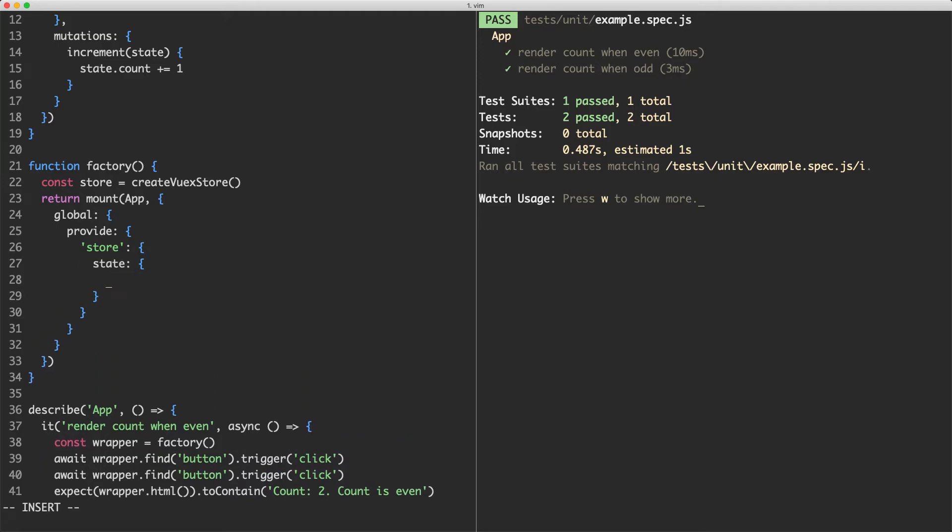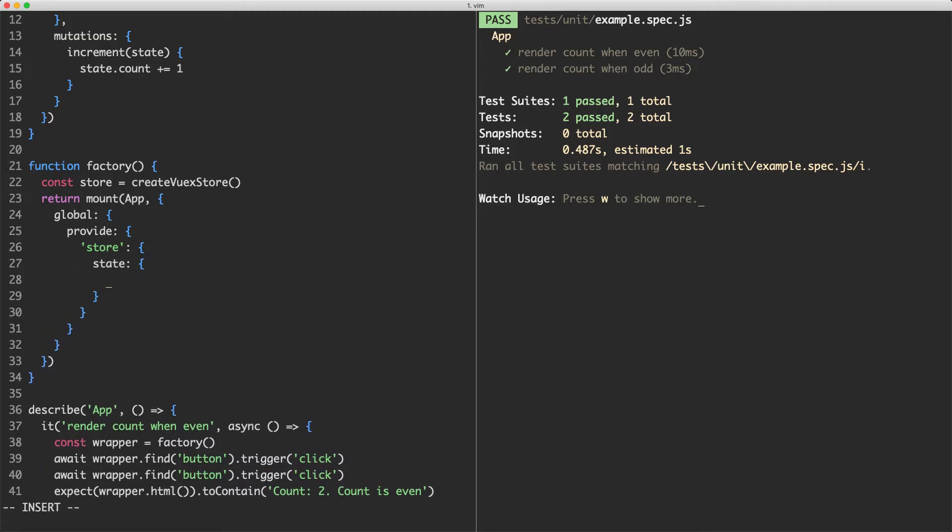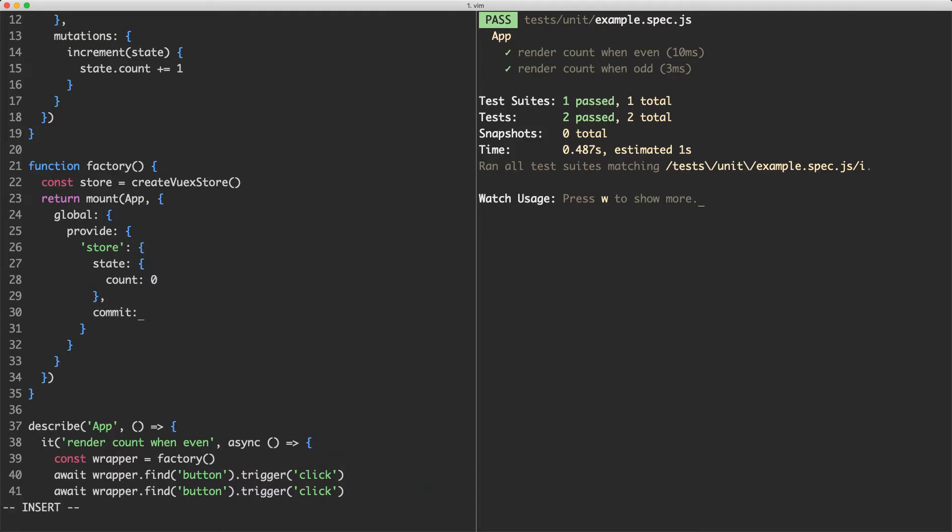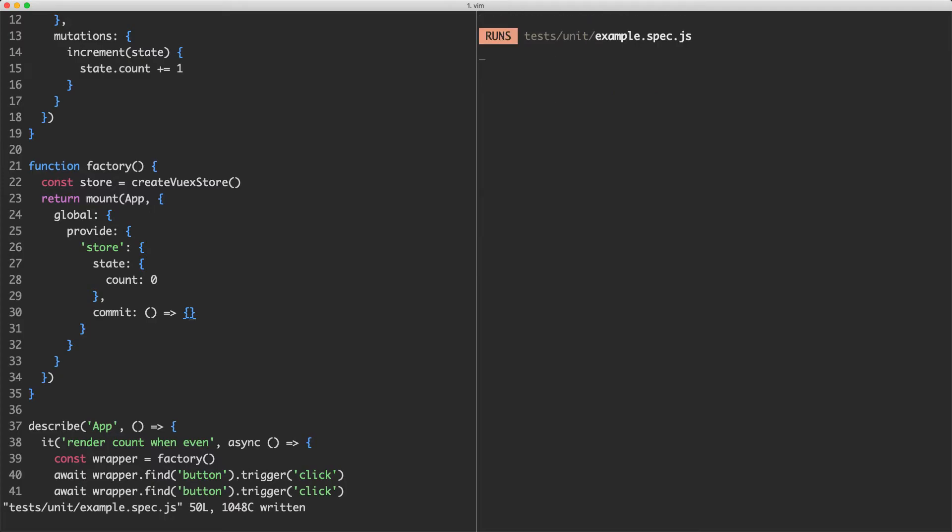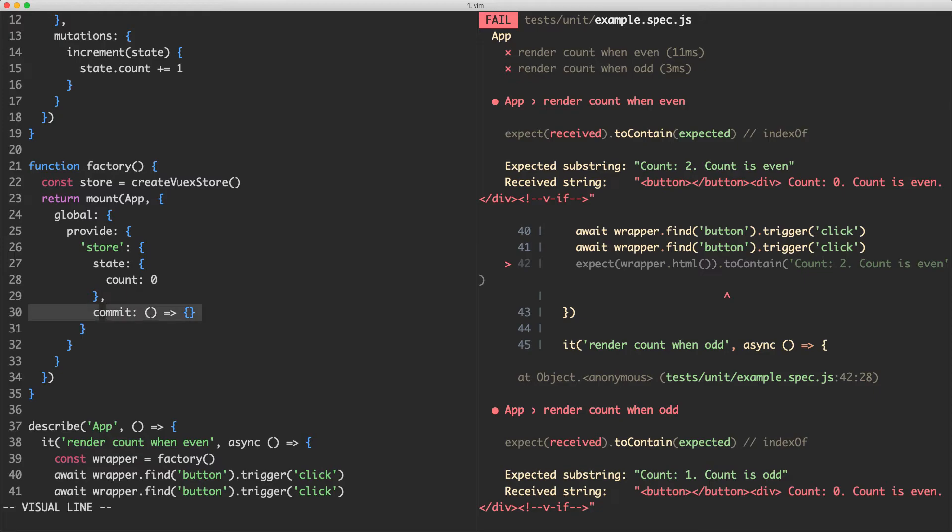Let's go ahead and create a state in here. And this might have the count, which would be zero. And then we're going to go ahead and create a commit function, which is just an empty function. And if we save this one off, everything is still going to run. The test is, of course, going to fail because state is always going to have a count of zero and we're not incrementing it.